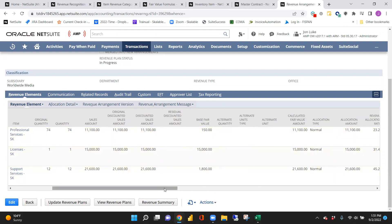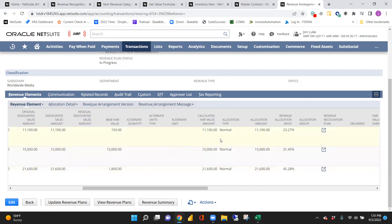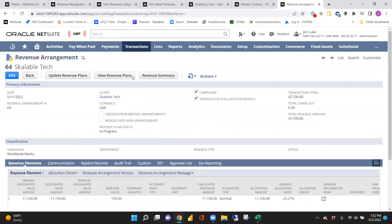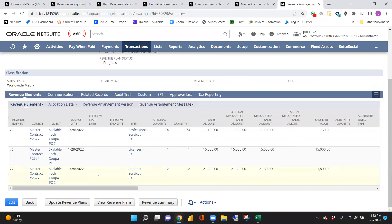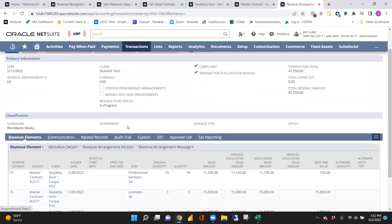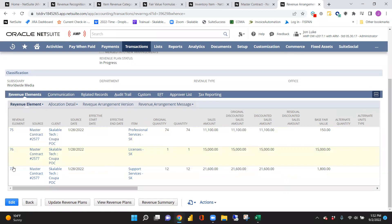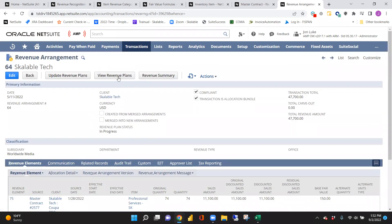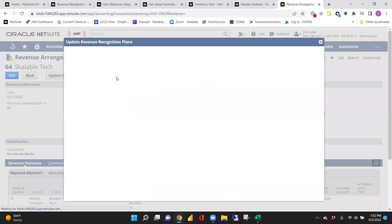It shows the total fair value and then starts allocating. For example, if sales amounts were 11, 15, and 21 but fair values should have been 5, 15, and 21, it reallocates based on those percentages. In this case we only have the one 100% fair value rule, so all sales amount equals fair value. From here we can view revenue plans. The revenue arrangement is the overall document, the line items are the revenue elements, and the revenue plans are when we actually start recognizing the revenue.